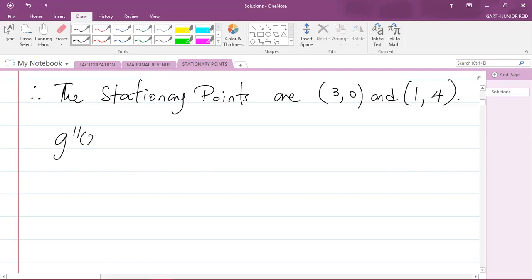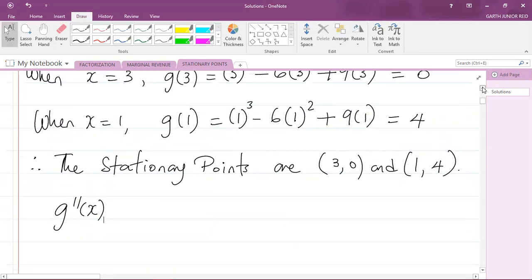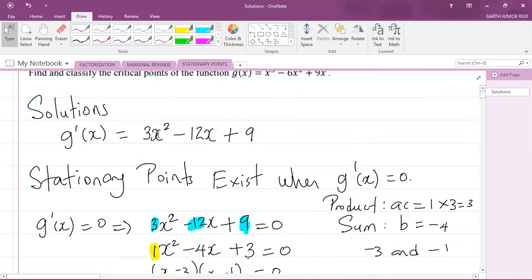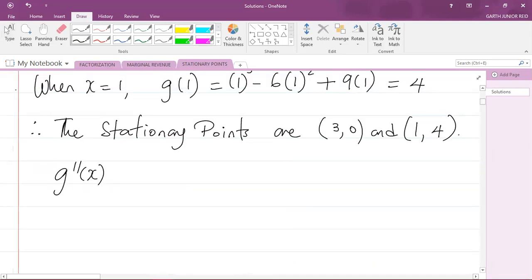To use the second derivative test, I need to find g''(x). We know g'(x) = 3x² − 12x + 9. Differentiating again: differentiating 3x² gives 6x, and differentiating −12x gives −12. So g''(x) = 6x − 12. I'll now substitute the x-values into this second derivative.